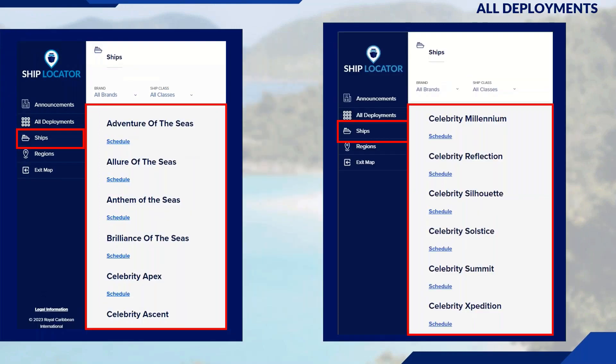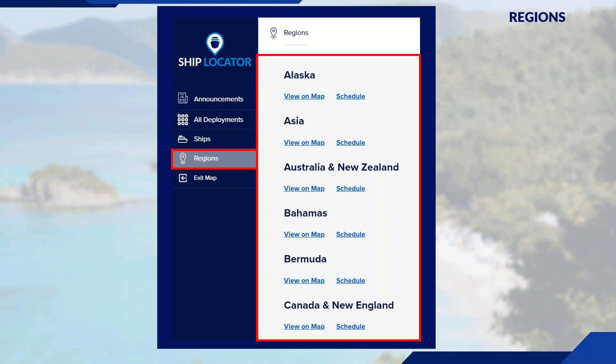Similarly, with Ships you can filter by class and brand — both Royal and Celebrity ships are displayed. With Regions, you can narrow your search based on the region that your clients are interested in or regions you're looking to offer them.